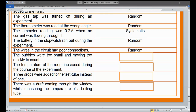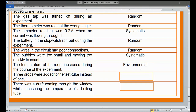The bubbles were too small and moving too quickly to count. This is an error of the system — a systematic error — because the bubbles are inherently too small and too fast. Next, the temperature of the room increased during the course of the experiment. Temperature is an environmental factor, so this falls under environmental error.